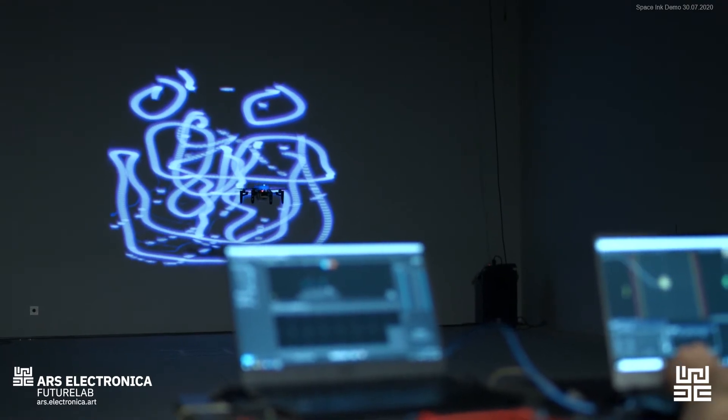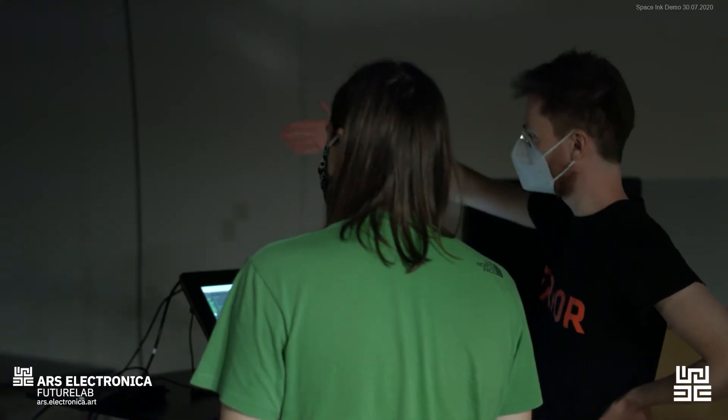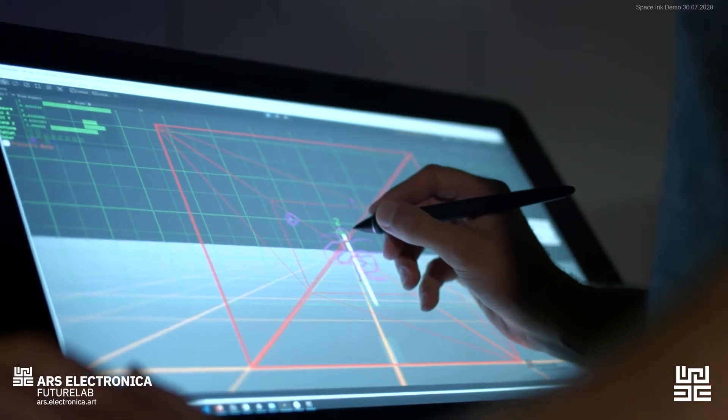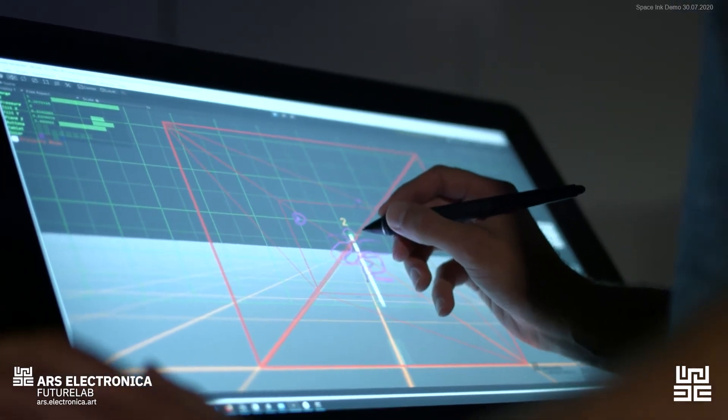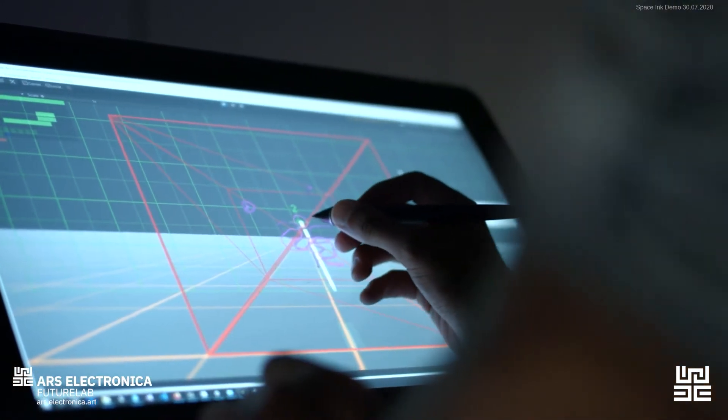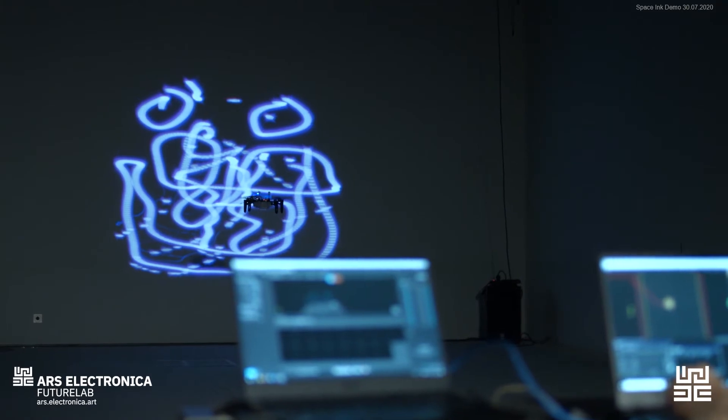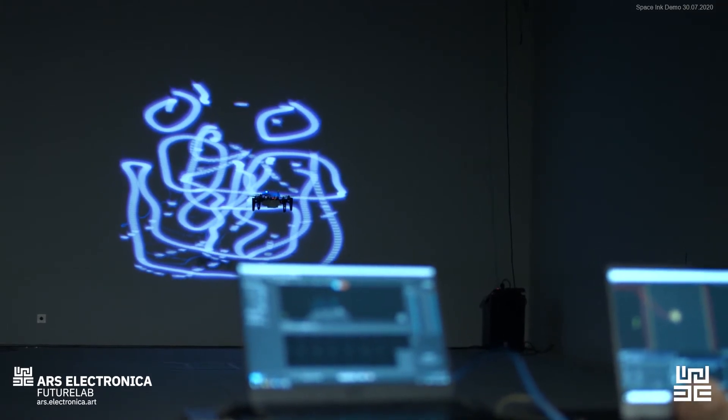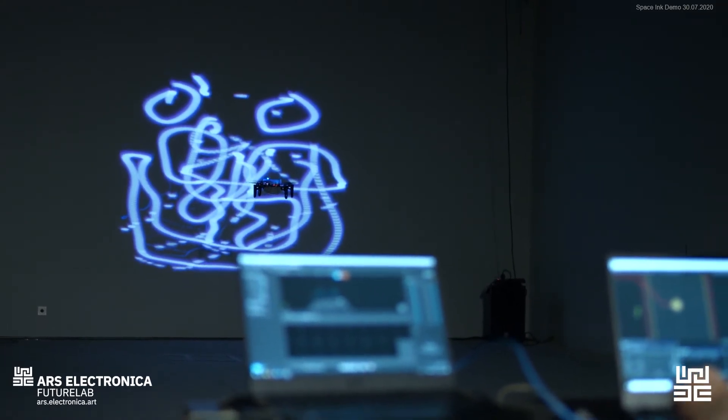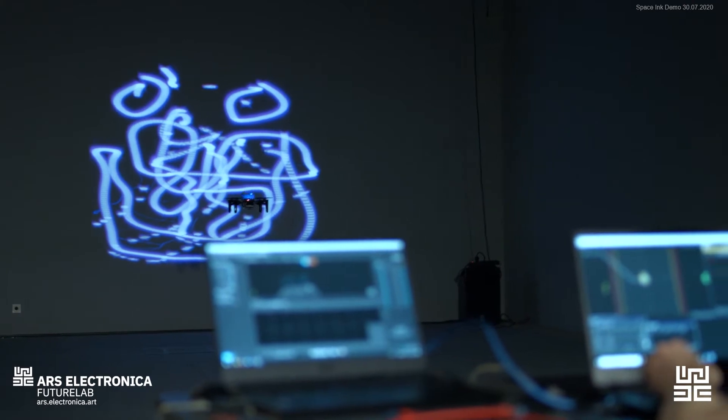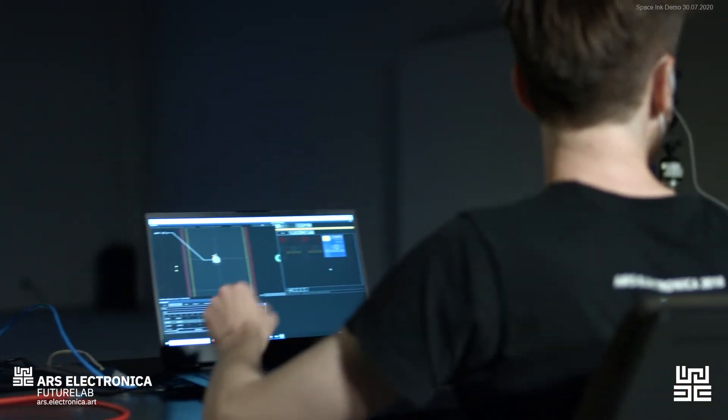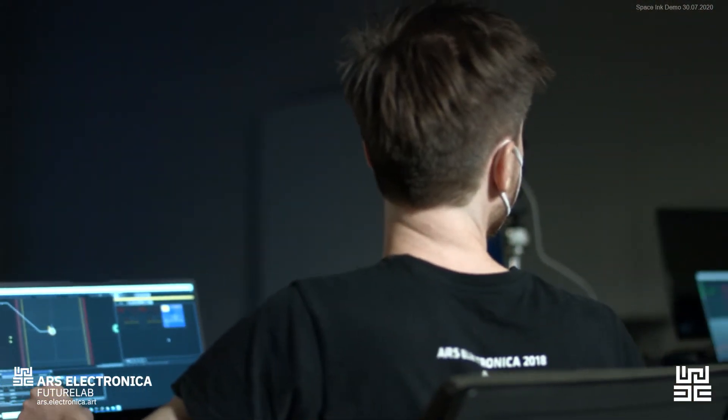And it's fascinating that using this research, we will be able to draw in any space with a pen. And then we just saw the drones flying inside the studio. Can you show us a little bit what you are doing right now? Yes, sure.